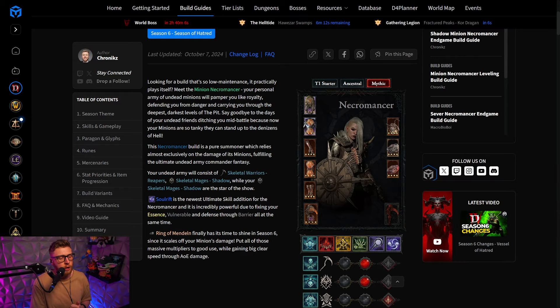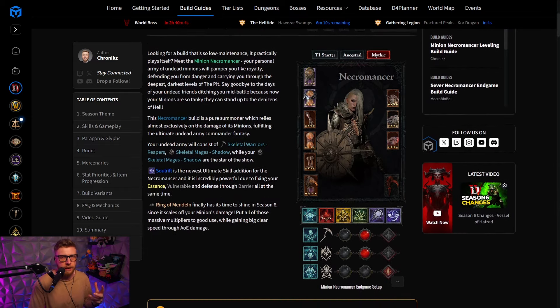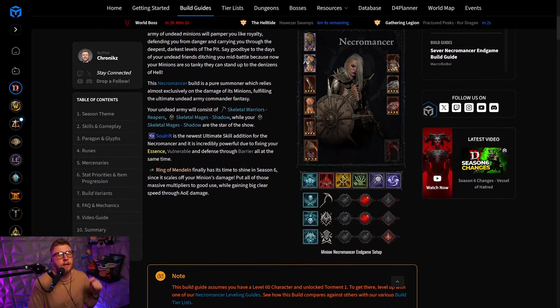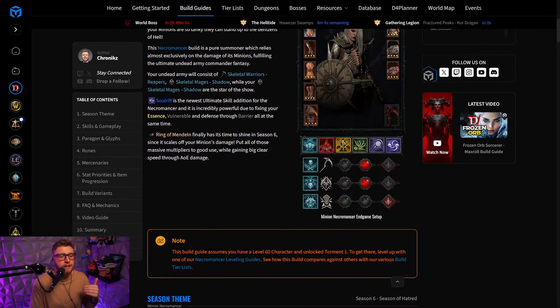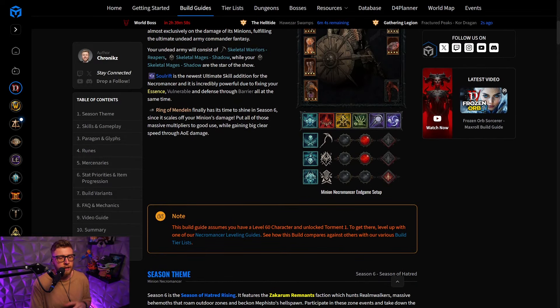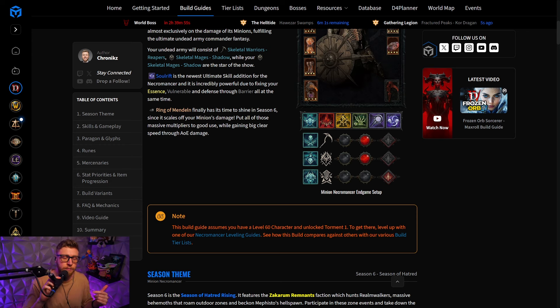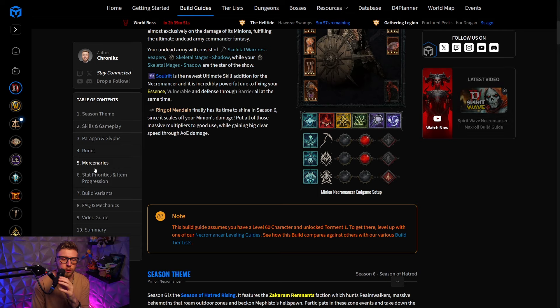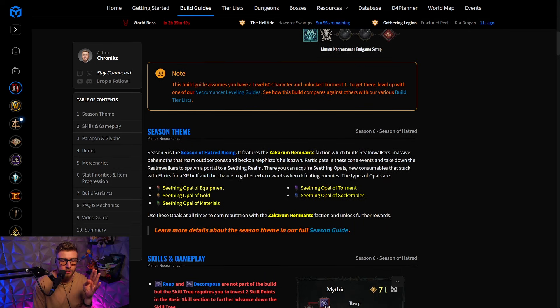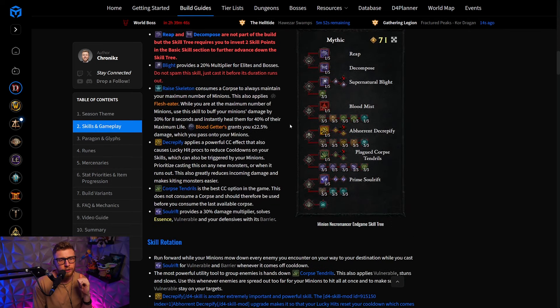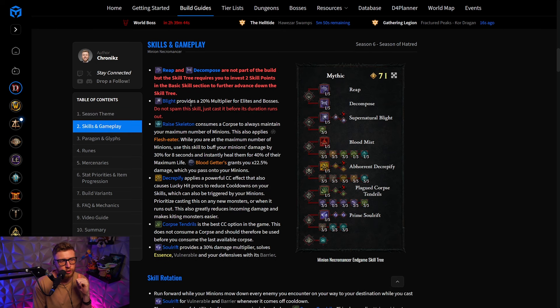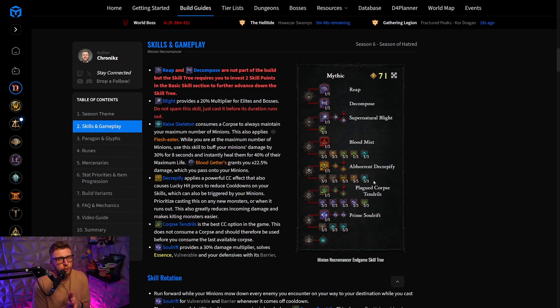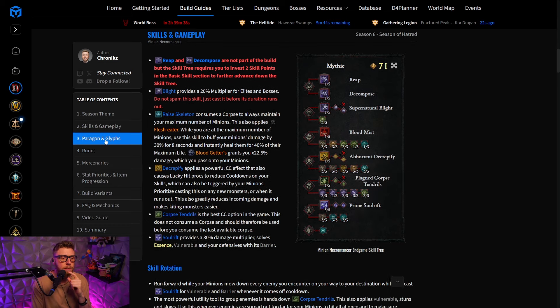So every time you're going to have something like skeletal mages or golem damage, that is also going to scale the effect of Ring of Mandeln. If you prefer a written version, the Maxroll link is going to be down in the description below, and here you are going to get a lot of information in written form. Here you can see the Season theme, you can have a Mythic version of the skill variant if you are looking to level with minions, that's also available on Maxroll.